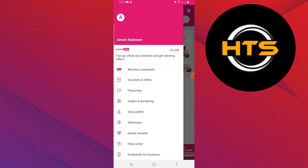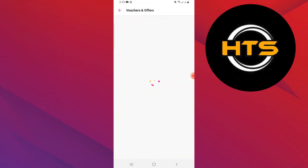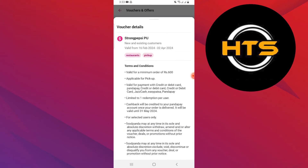Tap on the option vouchers and offers from the pop-up menu. You will see your voucher. Tap on details showing in pink. You will see the voucher details with the terms and conditions. Review all the terms and conditions and continue.